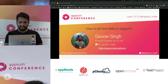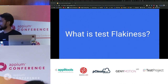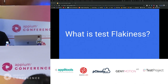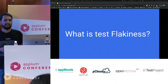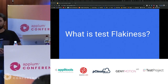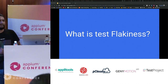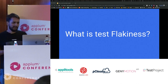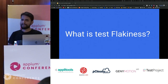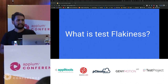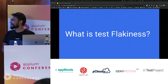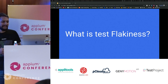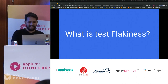Let's start with what we really mean by test flakiness. Can we have a show of hands — how many people have been working with Appium for more than a year? And how many of you are okay with the reliability of your Appium tests, meaning it passes all the time? The smiles give me an answer.